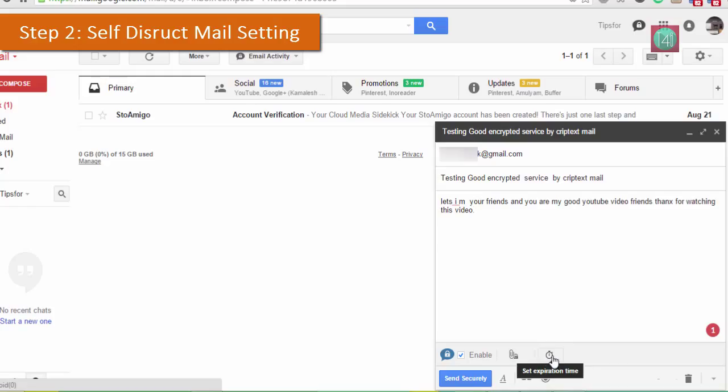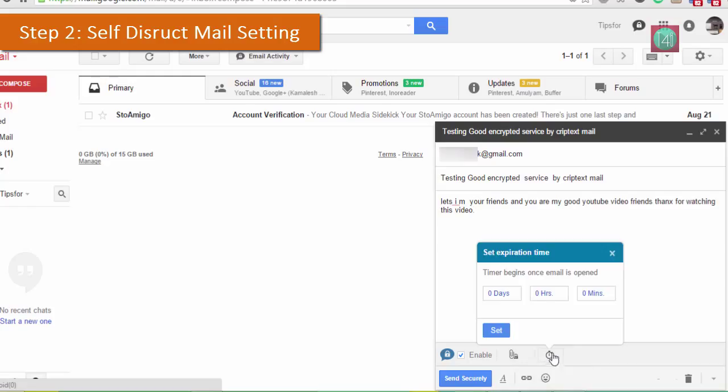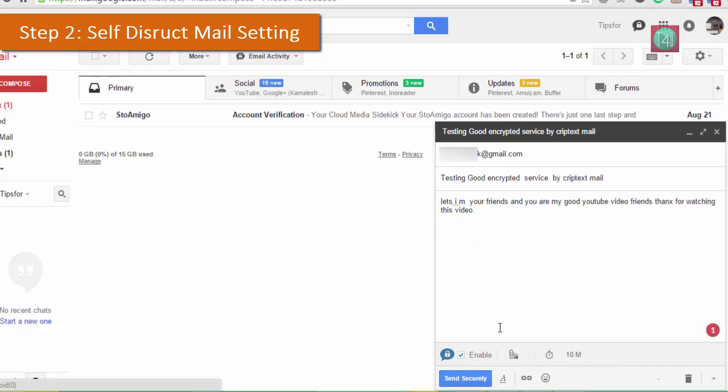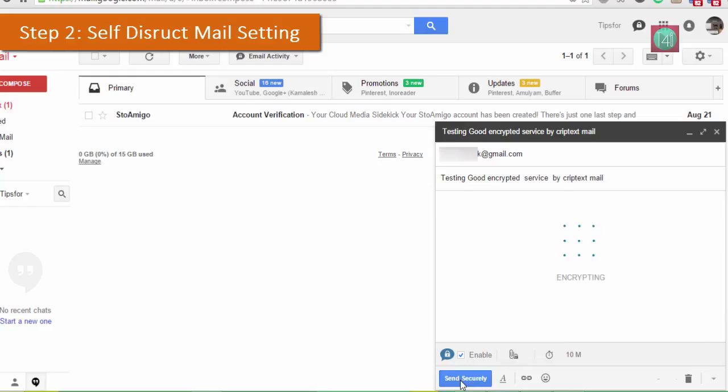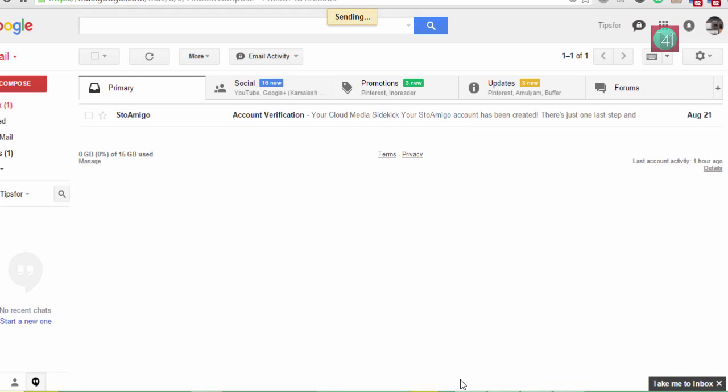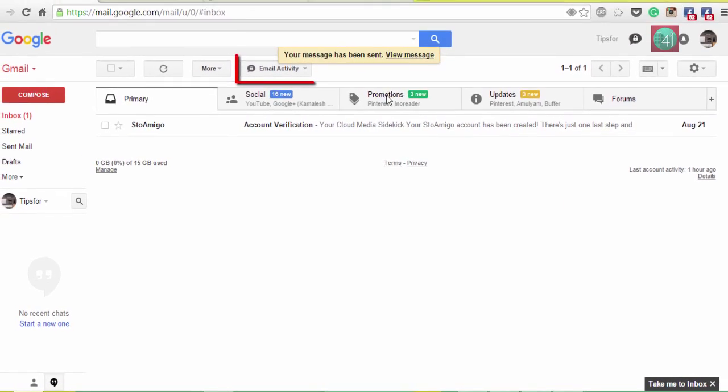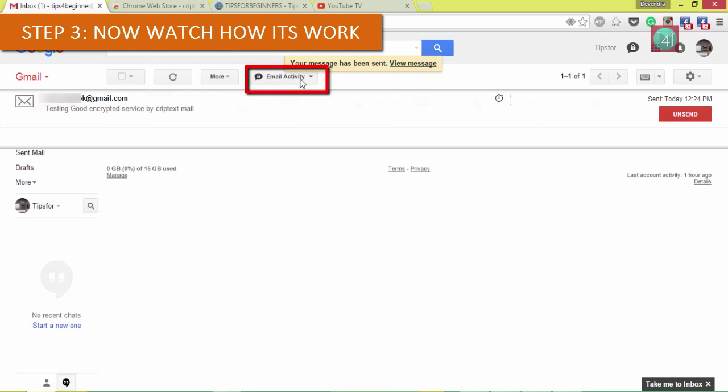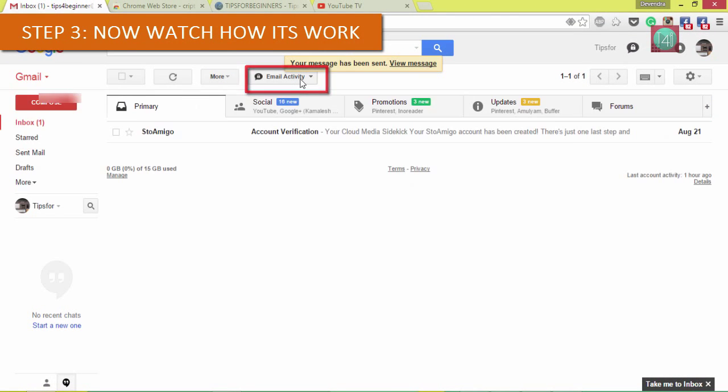Now I'm setting the timer for 10 minutes. After exactly 10 minutes, this content will be deleted from Criptext. It's encrypted my mail and the mail will be sent.